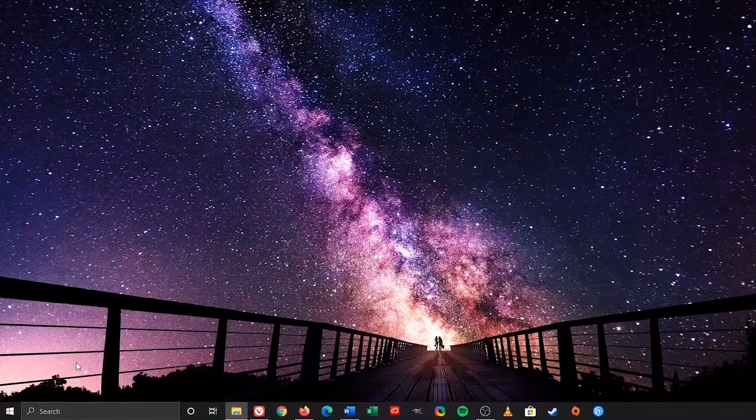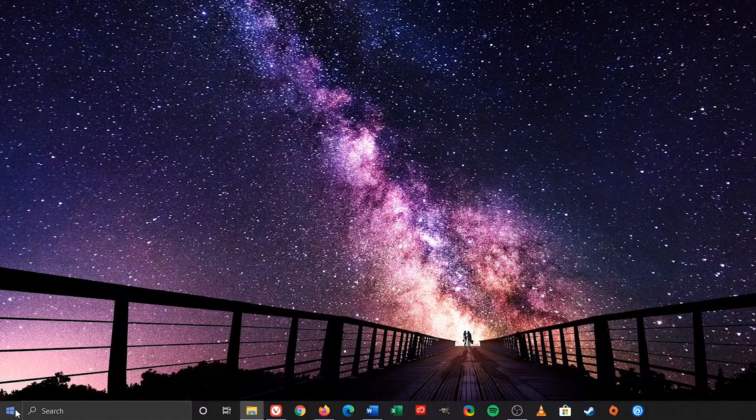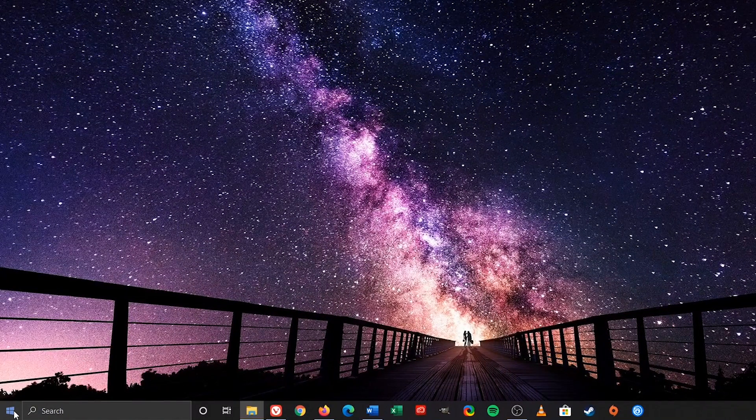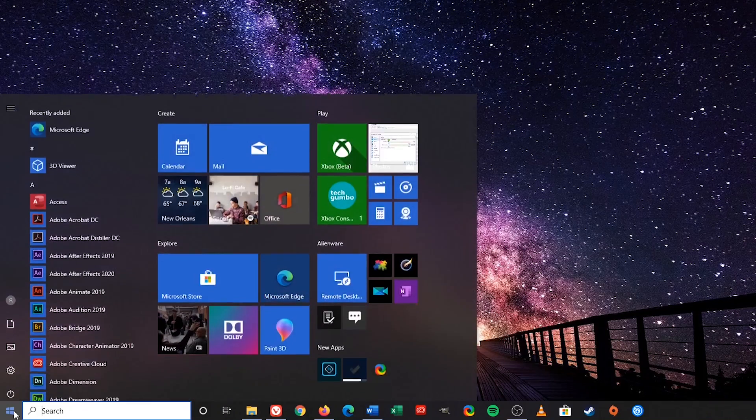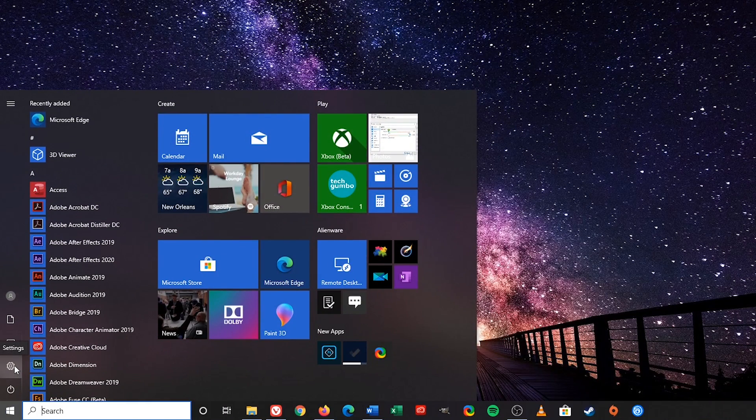For those of you that are new to Windows 10, to open the settings app, left-click the Windows Start menu icon in the lower left, then click on Settings.